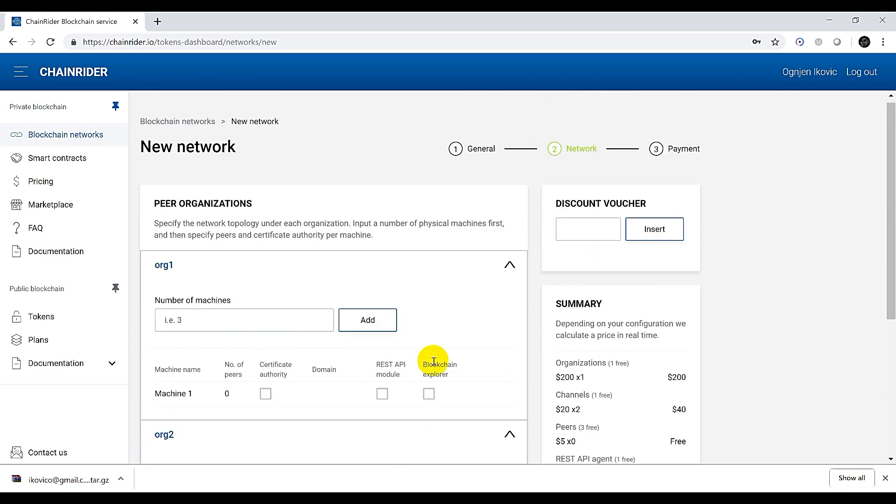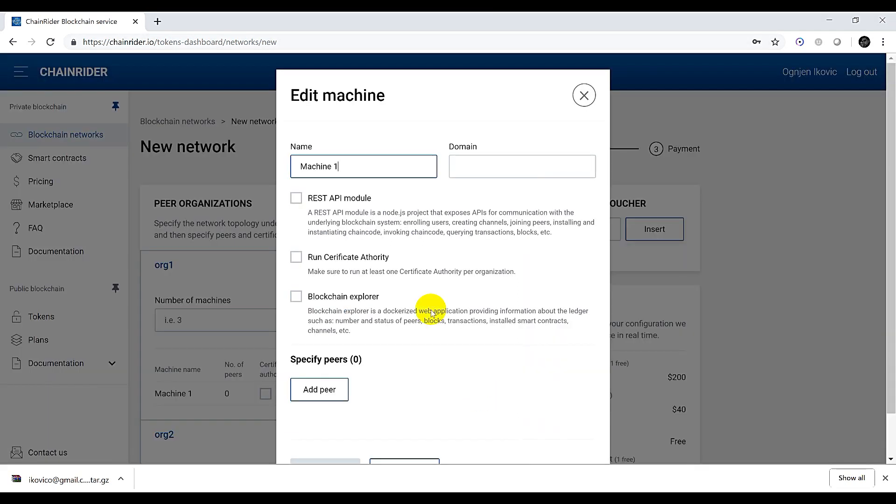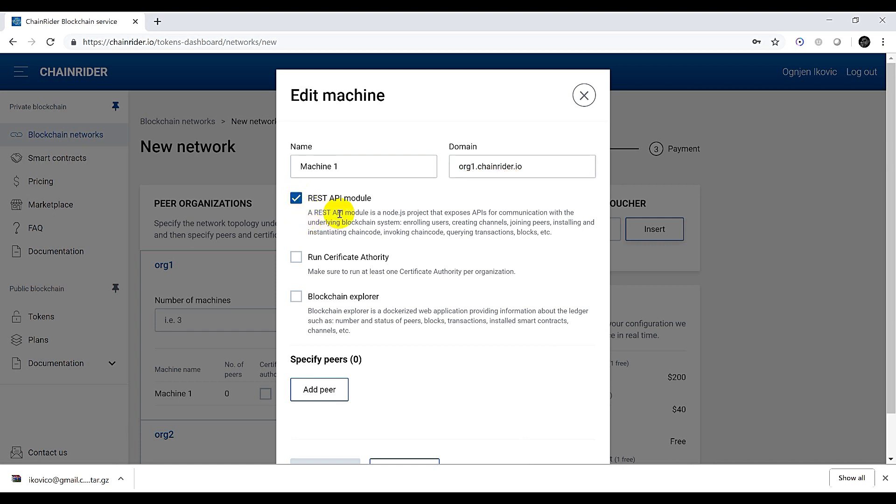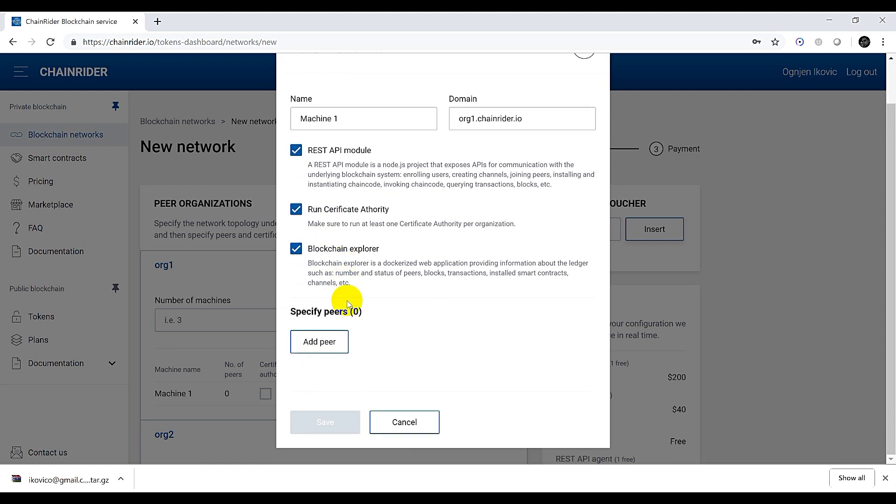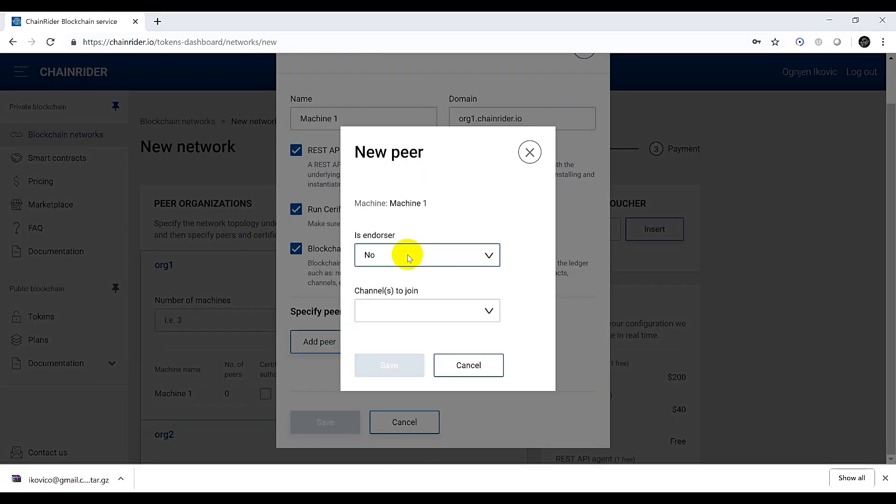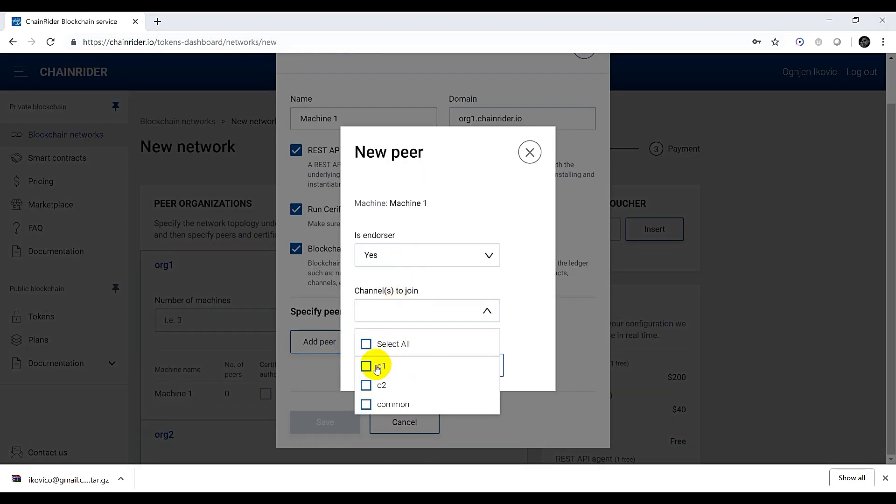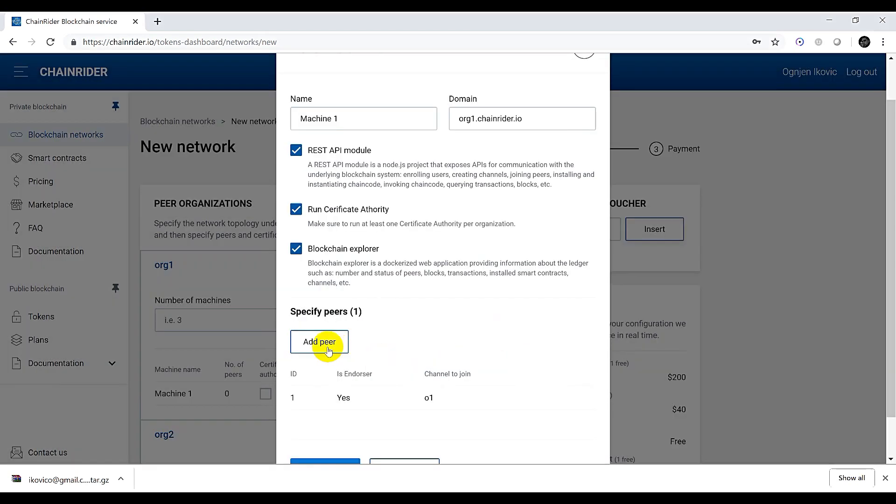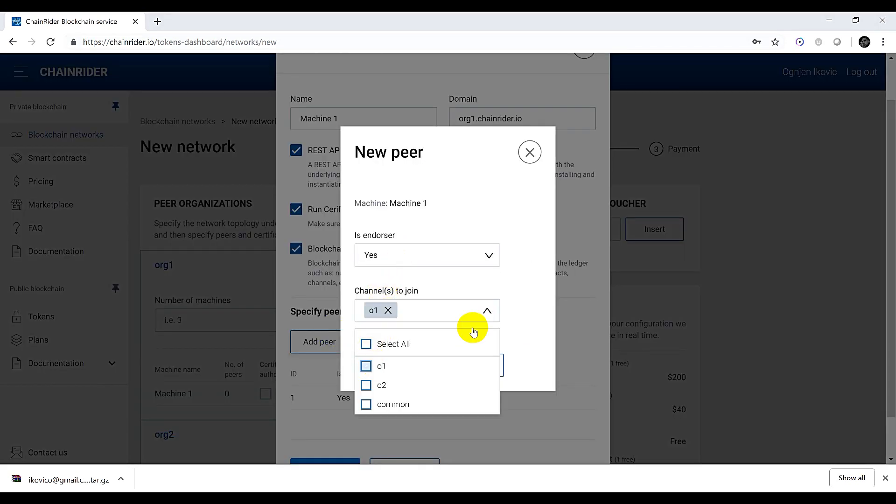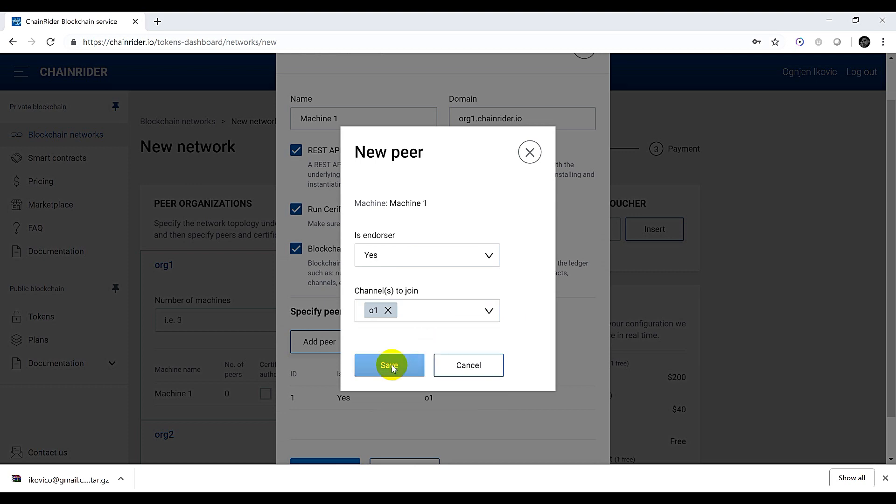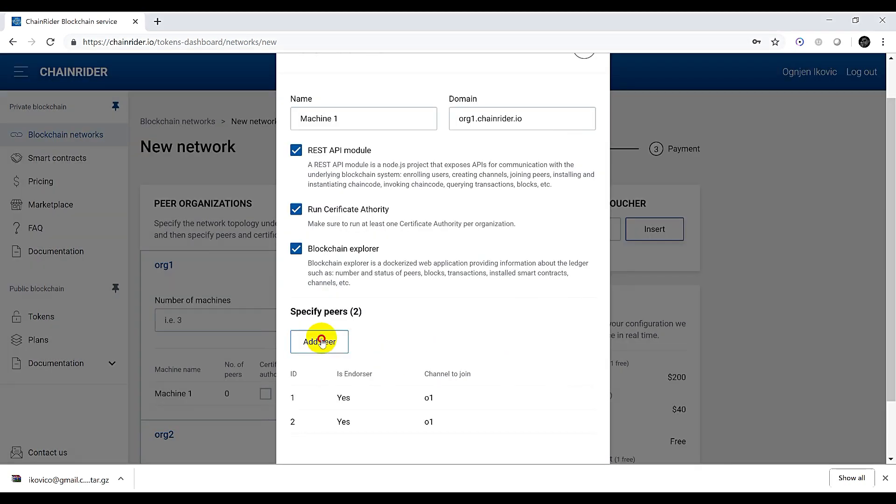Next we want to configure which services and peers will be running on our machine. We start by providing the domain which will be mapped to this particular machine. You should put your custom domain here of course. We will choose to run the REST API module so we can interact with the network, a certificate authority and a blockchain explorer so we can have visual overview of the network. Finally let's add peers for this machine. In this case we will have three endorsing peers and they will all participate in organization 1 dedicated channel, which is O1, while only one of the peers will participate in a common channel as well.